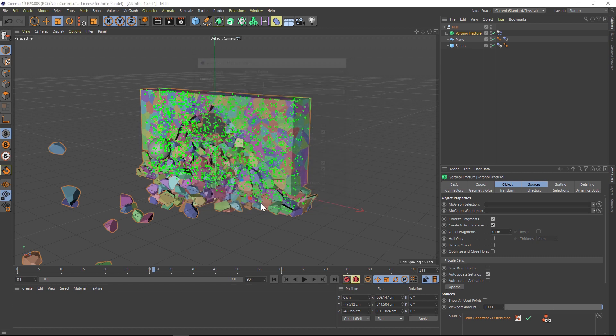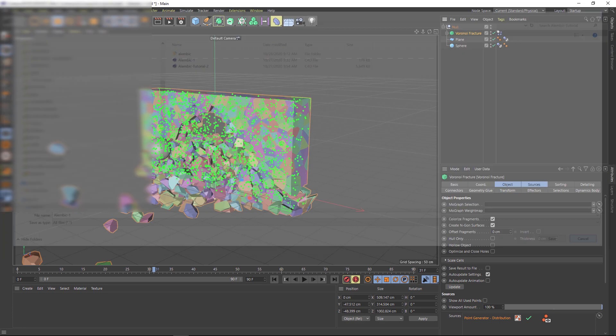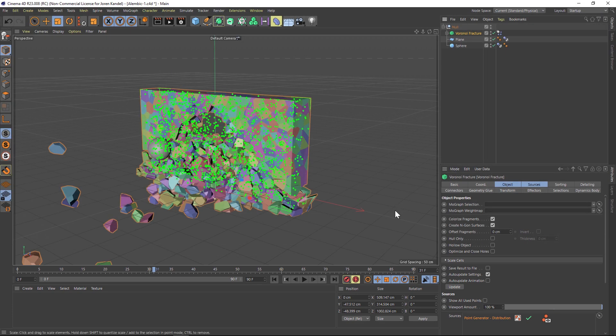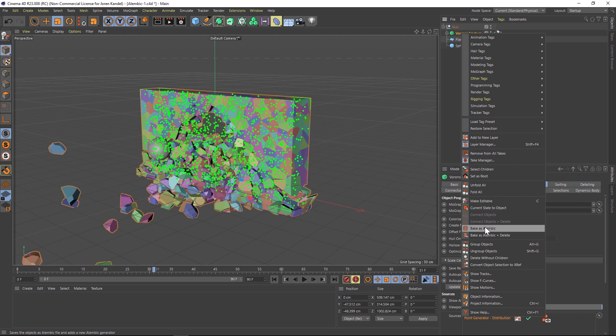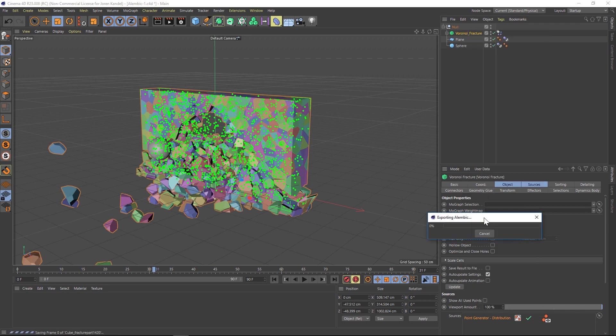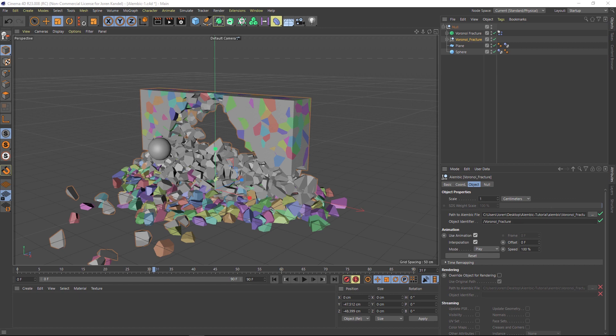And if you save it out from here, you can pick a spot on your hard drive and it's going to save a .abc file. And then you'll have to reimport that into your scene. So a quicker way is if you just right click on your object and go to bake as Alembic, it's going to save that ABC Alembic file in the same location as your C4D file is saved. And then it's going to automatically reimport it. So that's definitely the fastest route.